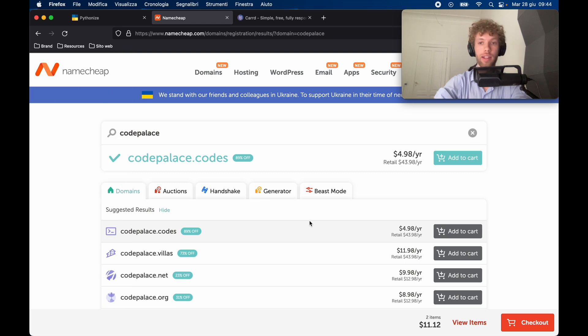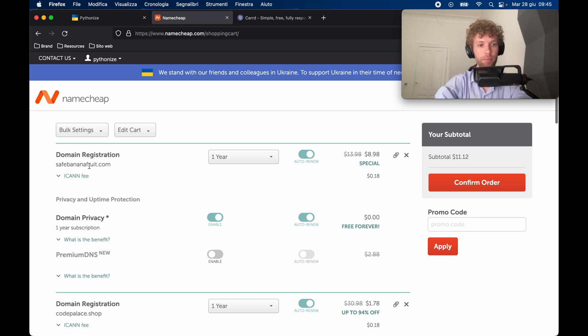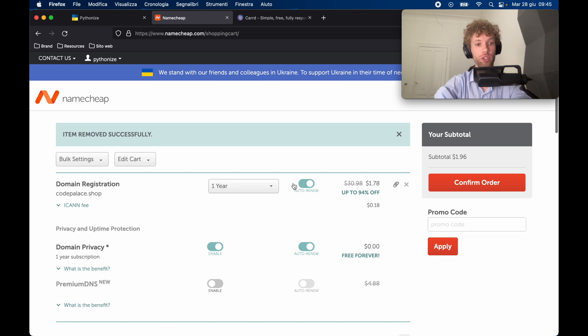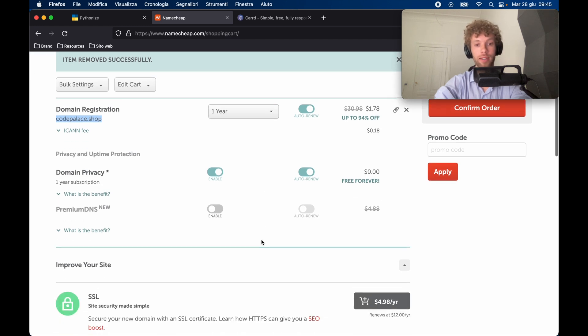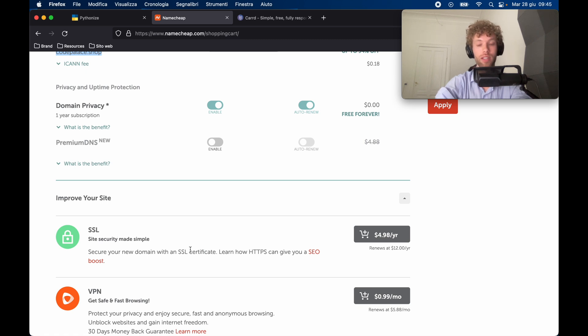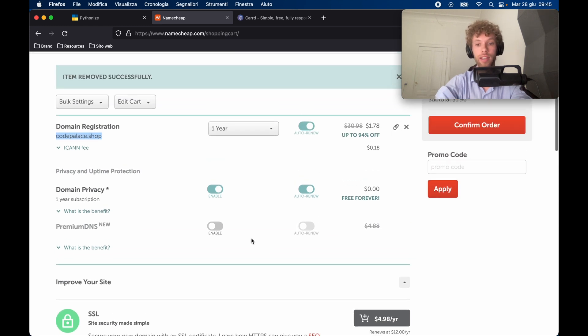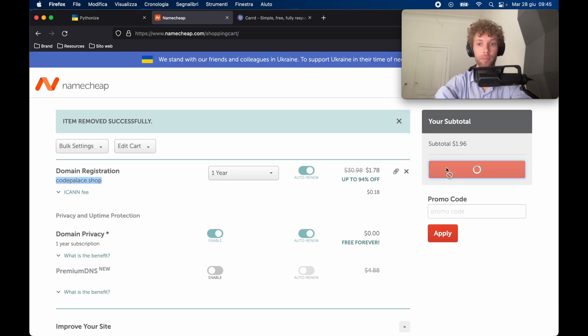Once you've gone ahead and picked a domain name, you can click on checkout. I actually have two items in here for some reason - safebananafruit.com which was going to be the original example, but I'm not going to be using that. In this example, we're just going to take the domain registration for codepalace.shop and it's going to include domain privacy. There are a lot of add-ons you can take. It even has an SSL certificate that you can purchase. I do not recommend this because a lot of websites give you this for free anyway. So we can just ignore any add-on and just buy this website for $2. We'll go ahead and tap on confirm order.